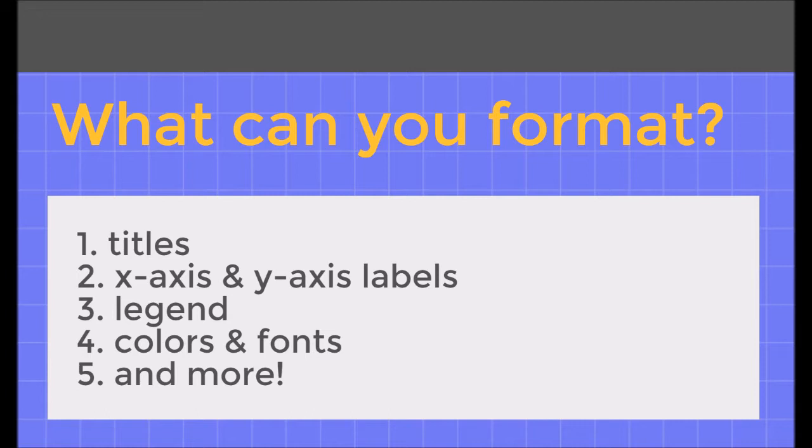For example, we can change the text, font, or colors of our chart title. We can also do the same with the labels for our X and Y axis. We can choose if we want to have a legend on our chart, and if so, where we want that legend to be positioned, and we can change the colors of both lines, bars, and the background of our chart.